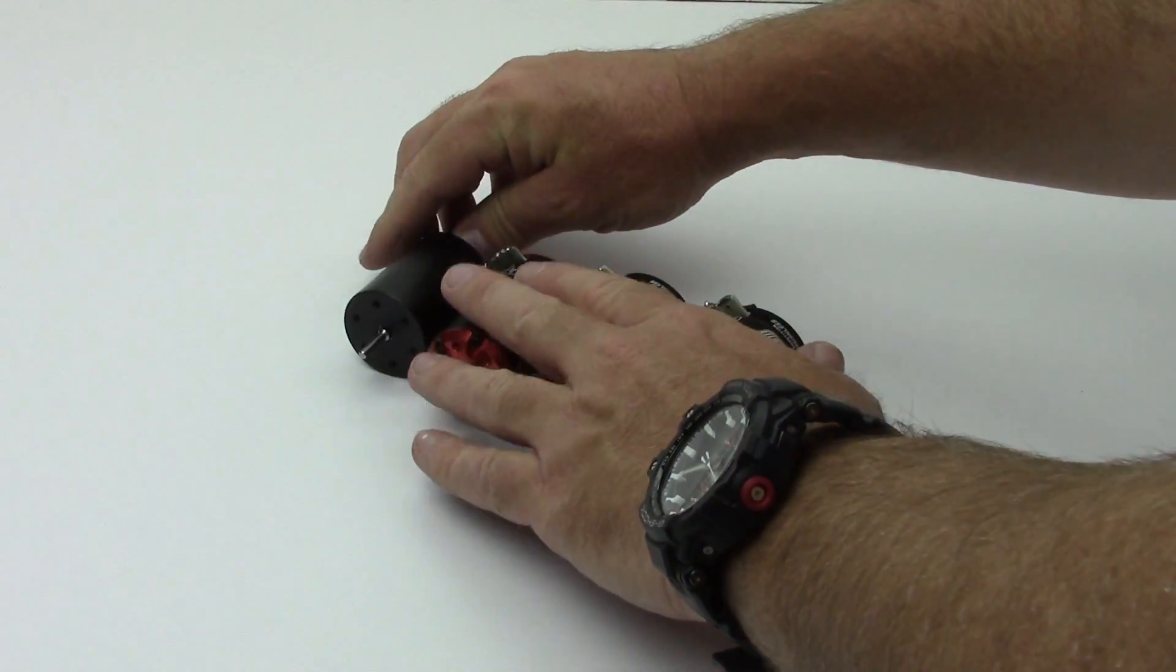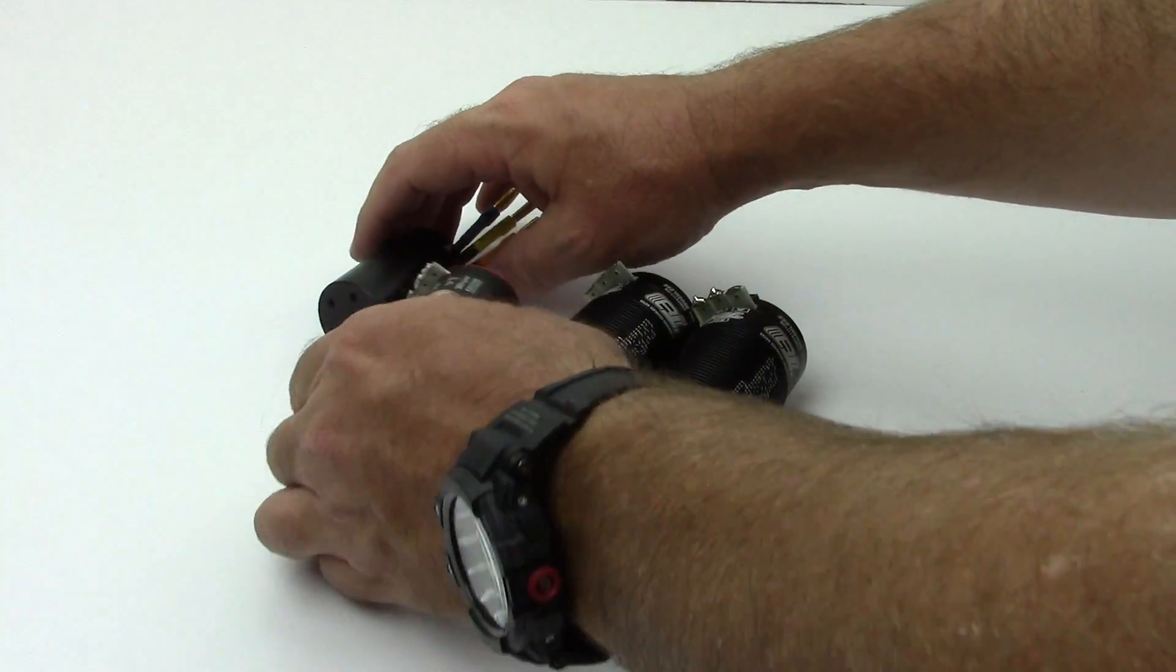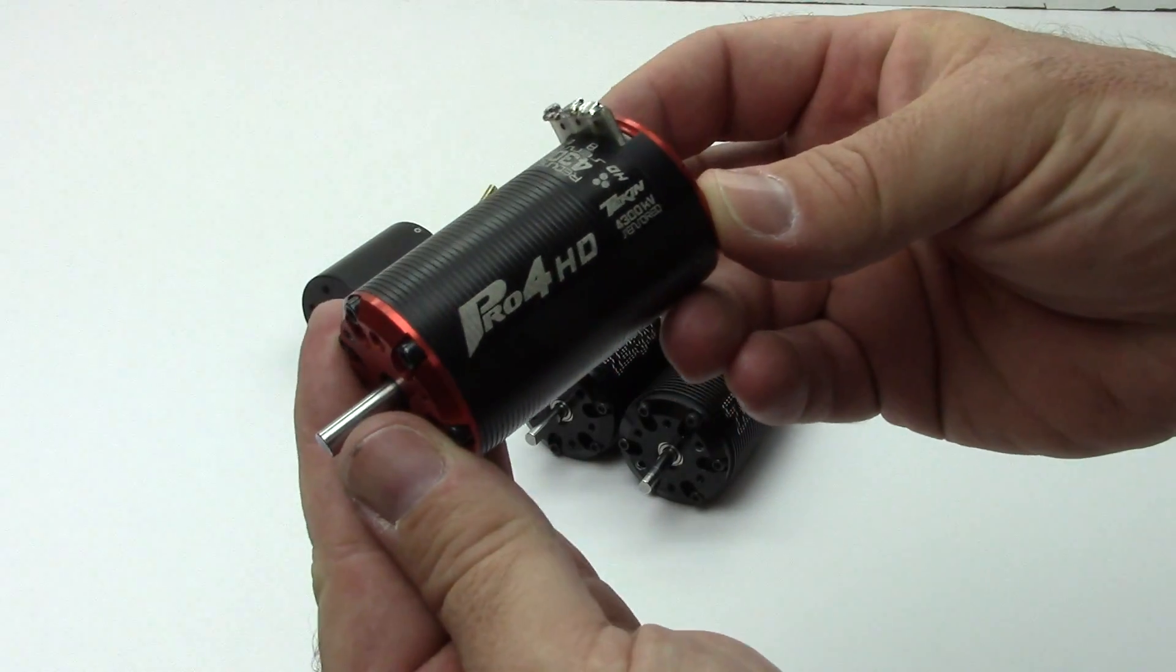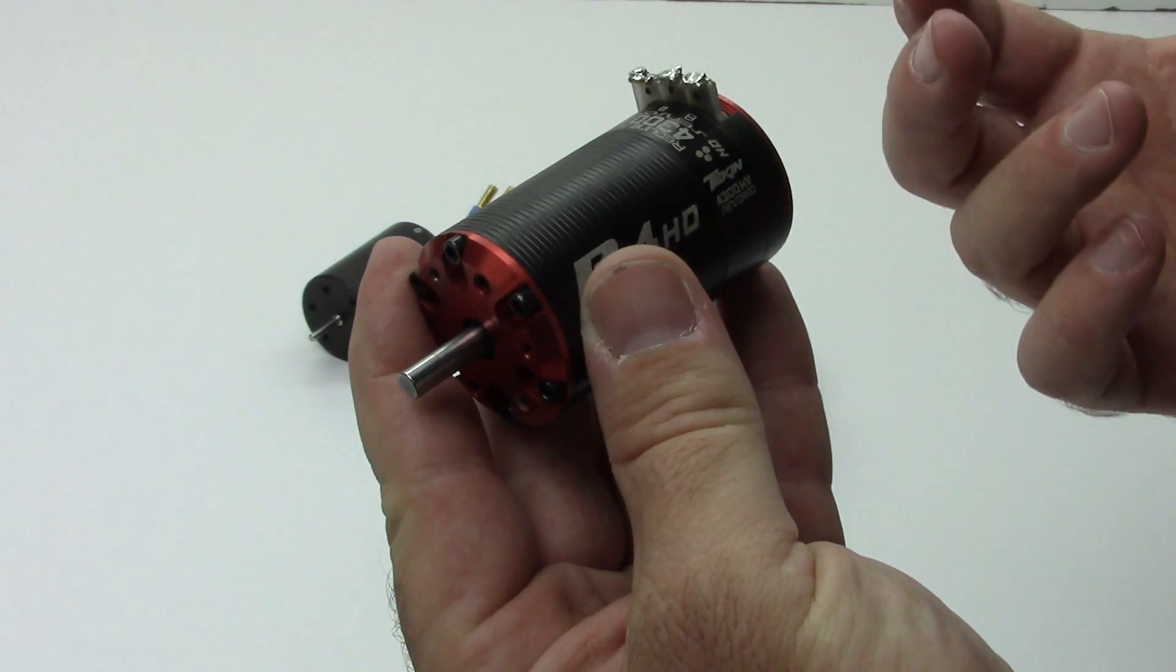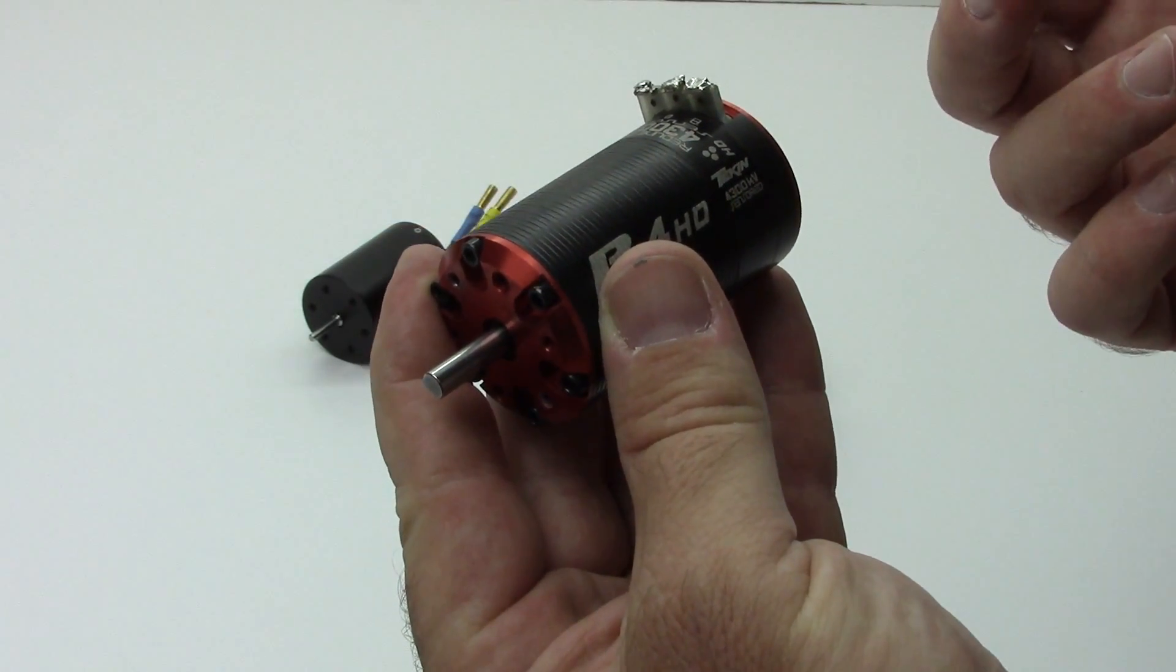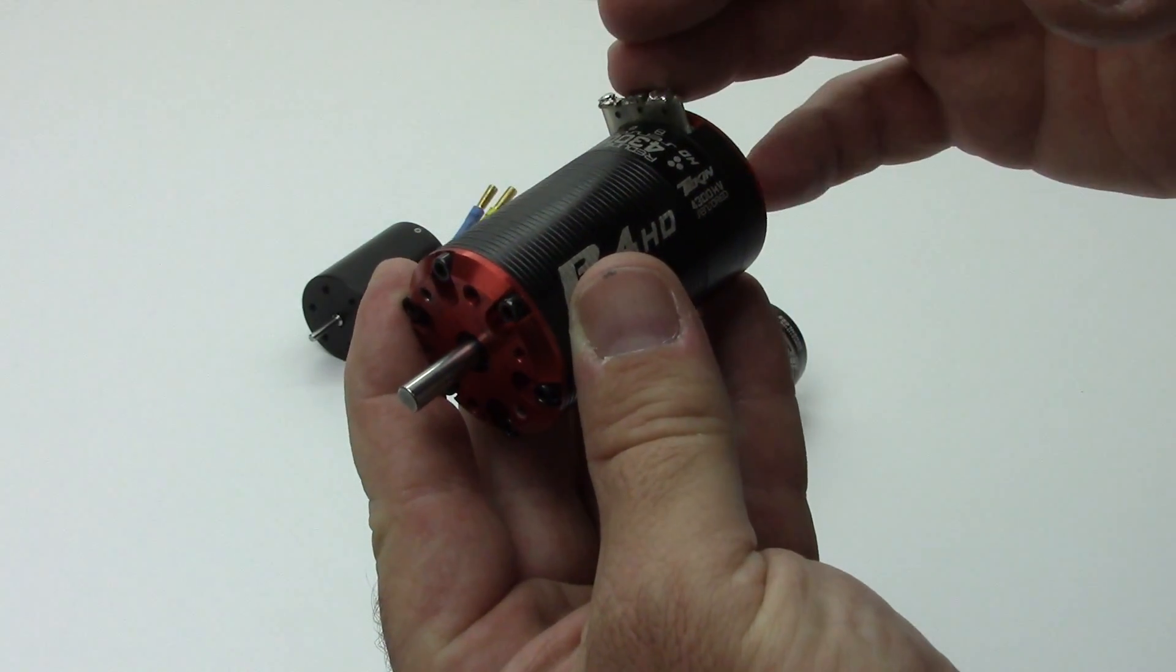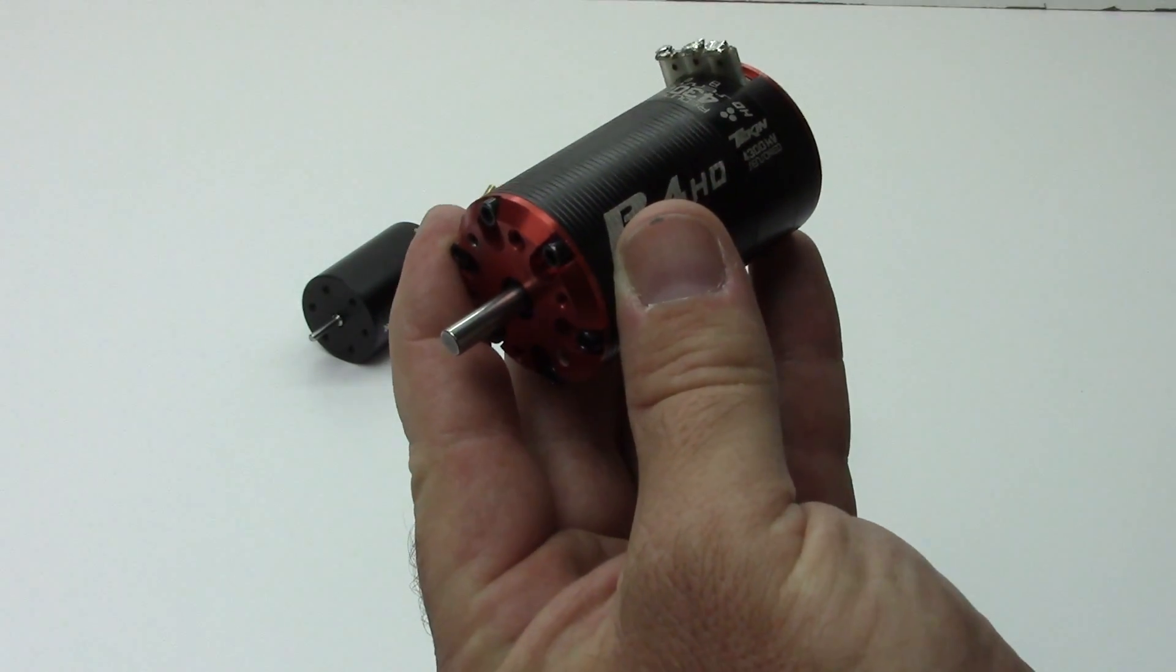Now, up from there, let's say you're running a heftier short course truck like the Tekno or maybe the SCTE. This 550 size motor is right up the alley. It gives a little bit more torque, bottom end torque. The lower KV will actually give you some better top end speed if you watch your gearing a little bit. Just to give you an example, 4600 on a 540 size and 4300 on a 550 size, very similar.